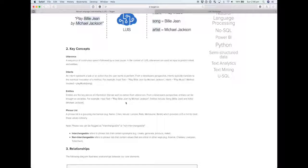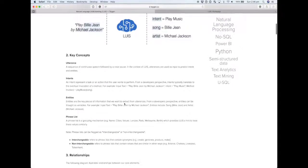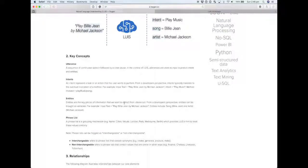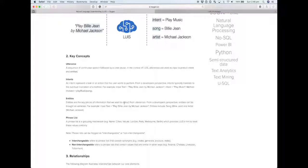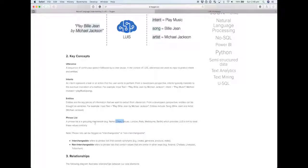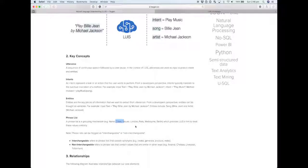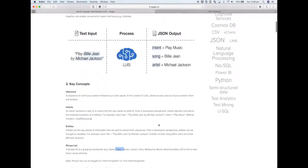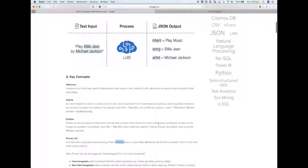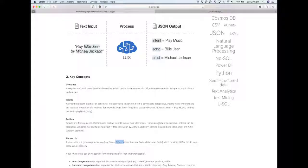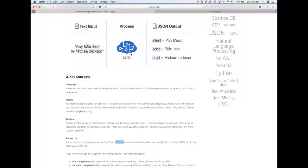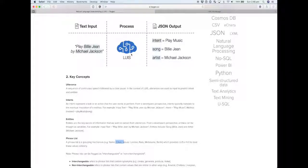The last concept I'll cover is phrase list. I won't be using that in my example, but phrases are simply a way of grouping values together, values being either a word or a phrase. The example here is that we have a phrase list called cities, and the values within that are things like London, Paris, Melbourne, Berlin. This is a way of providing LUIS a hint to treat these values in a similar fashion.